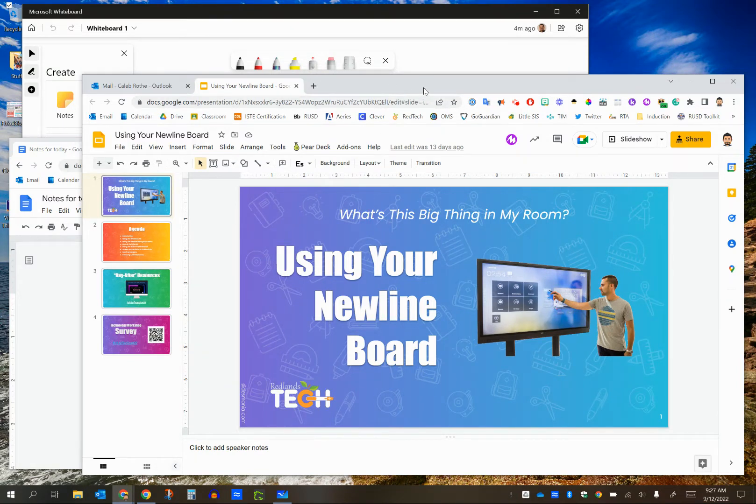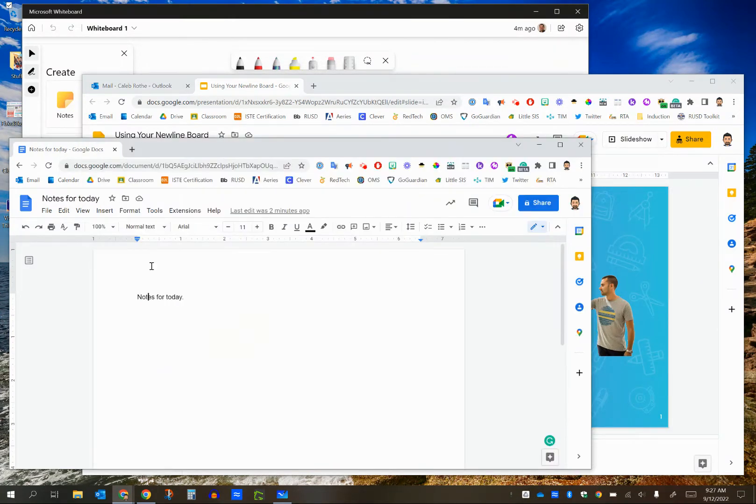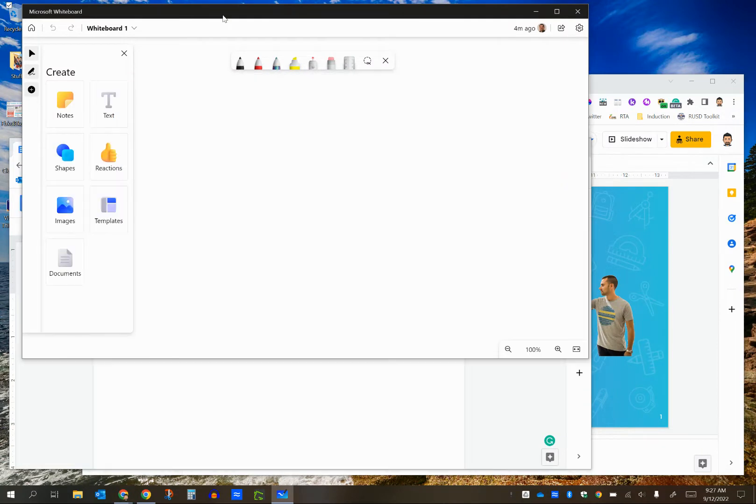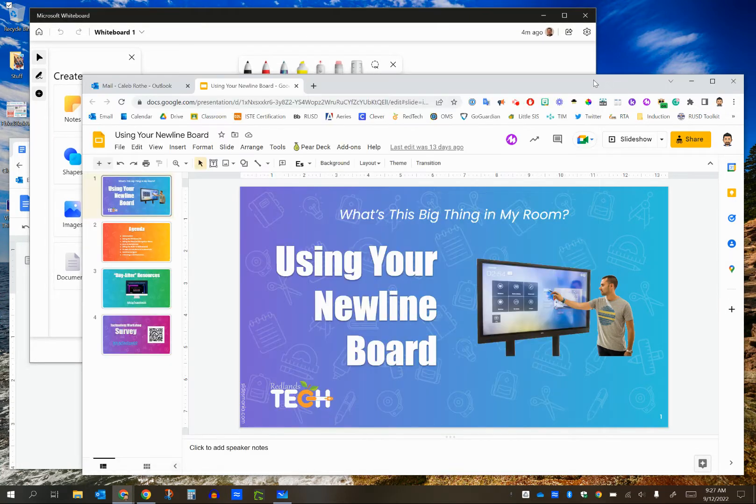So I've got three windows open here. I've got a Google slide deck that I'd like my students to see. I've got a Google Doc where I can take some notes for today. And I also have a whiteboard app open. This is the Microsoft Ink Workspace whiteboard, which is built into Windows. And that's kind of a nice tool to use for this.